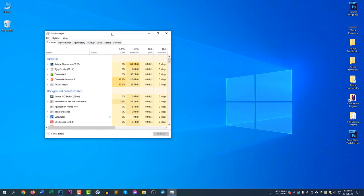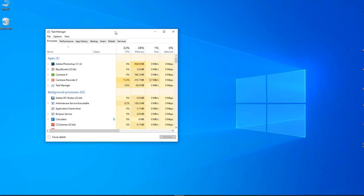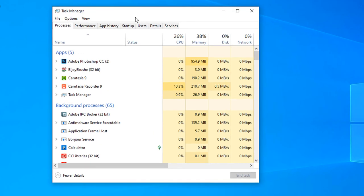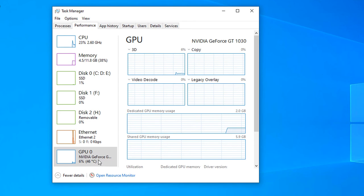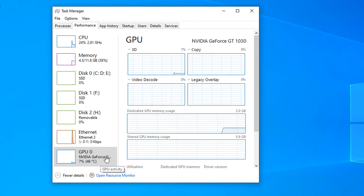So this one is the task manager and you need to click in performance and you can see here this one is the NVIDIA Zforce GPU.